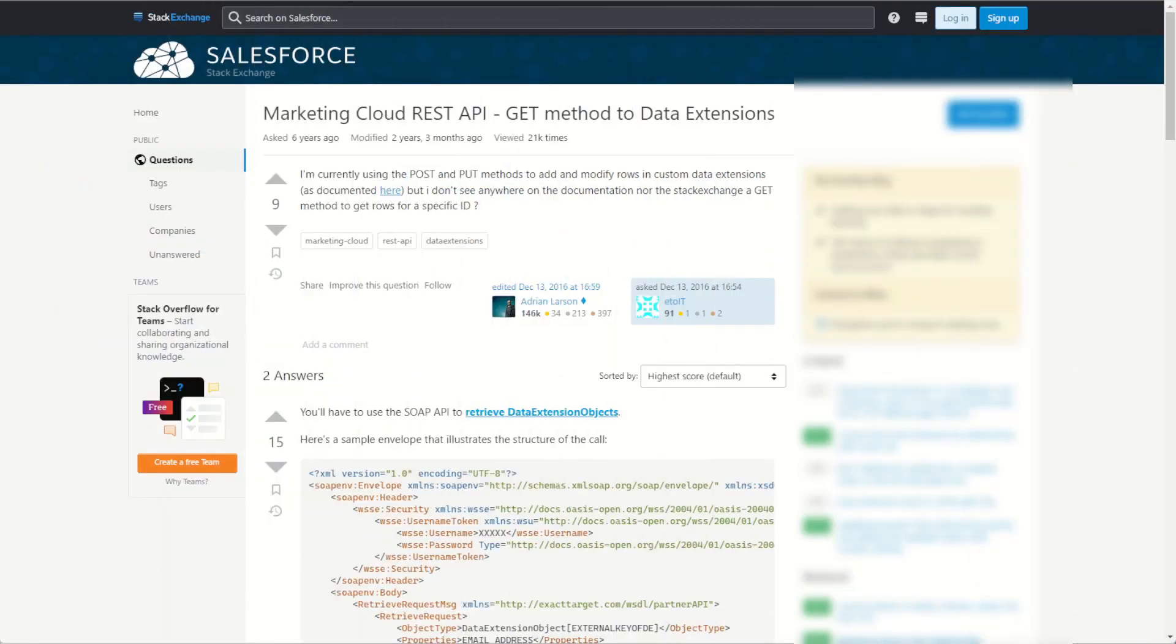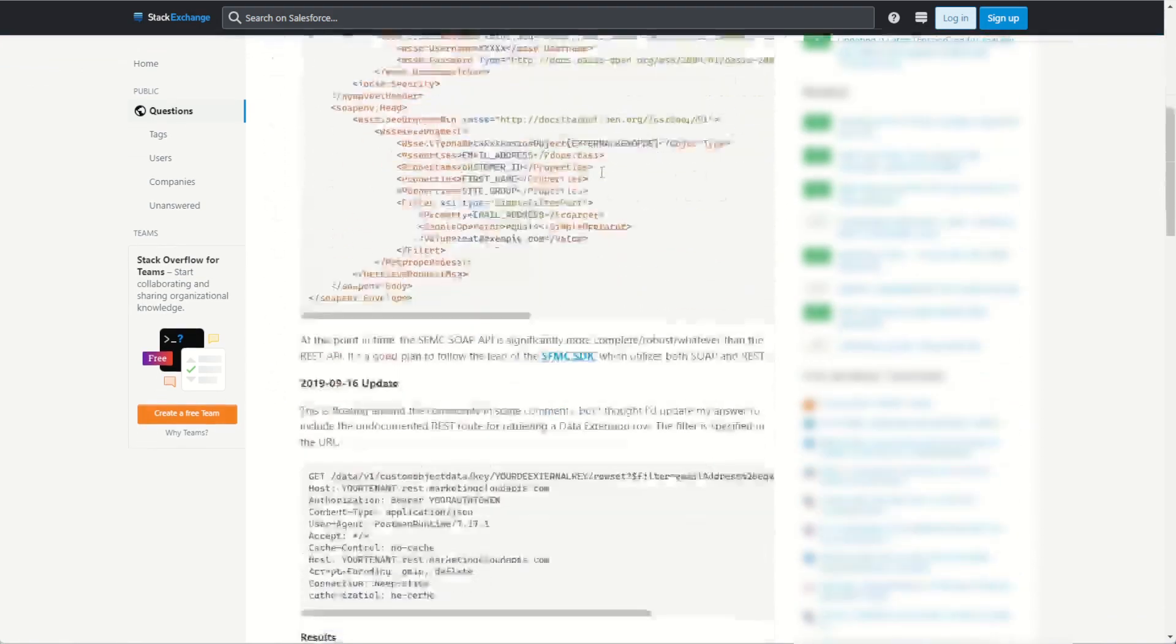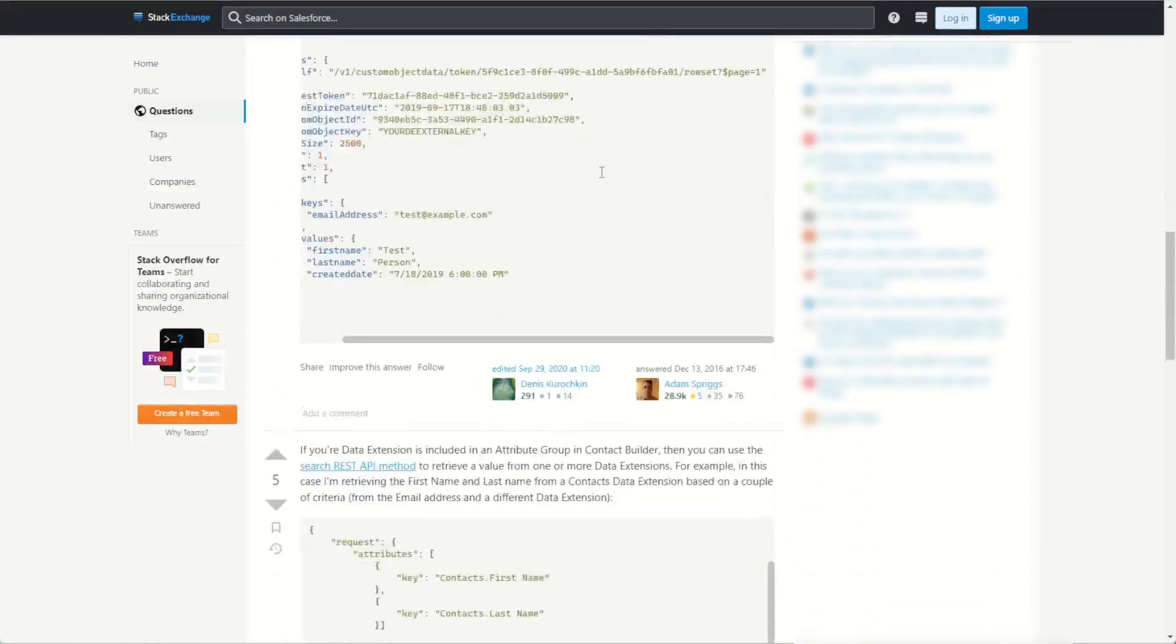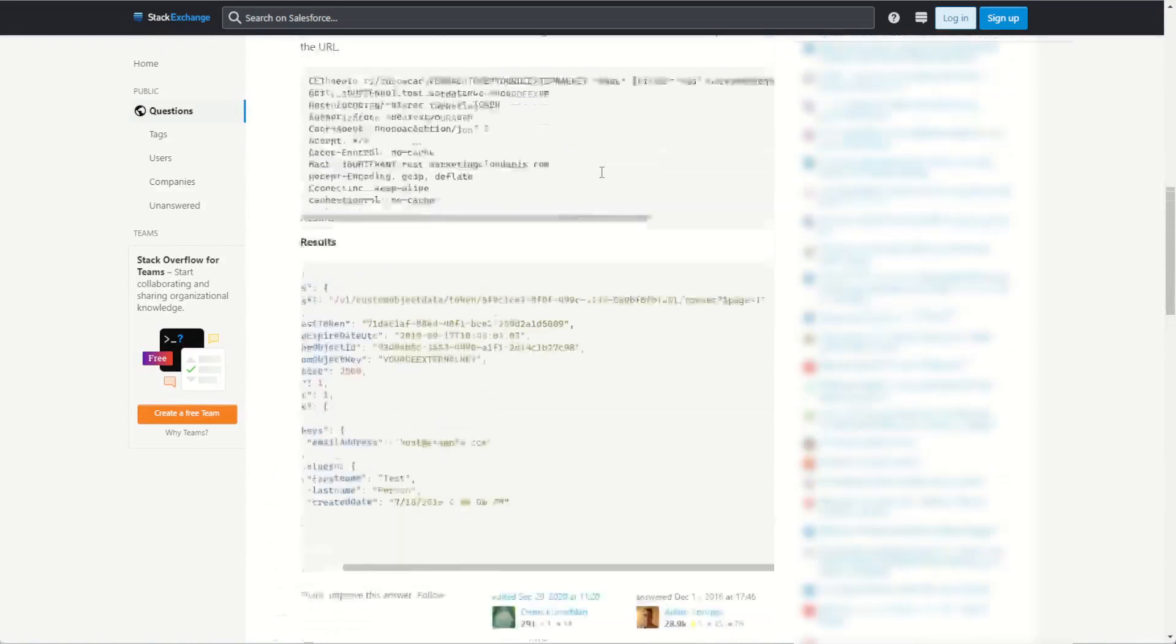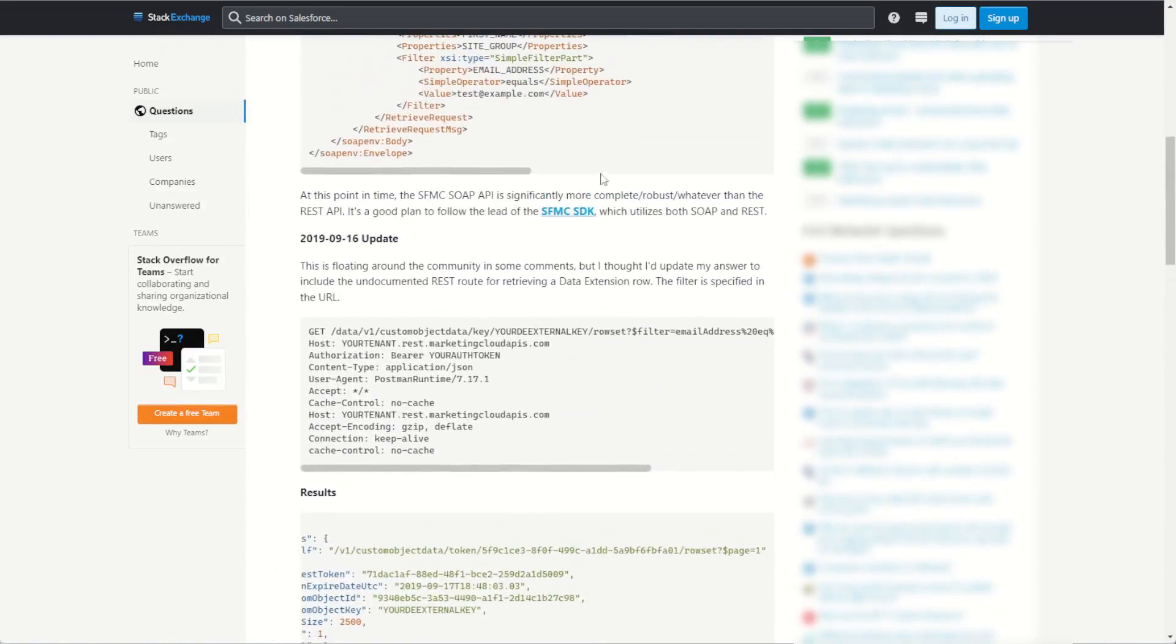There is such an API, however it is undocumented. A quick search on Google or Stack Exchange will refer you to this article showing there is in fact a Marketing Cloud REST API endpoint, asked a few years ago and answered nicely by Adam Spriggs with the update in 2019 showing there is in fact an undocumented REST API endpoint.